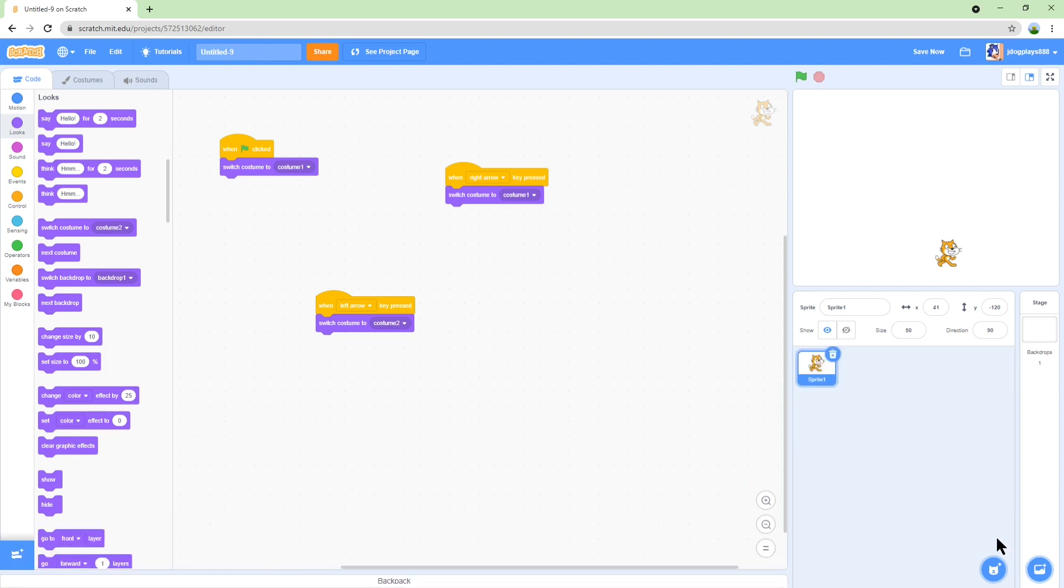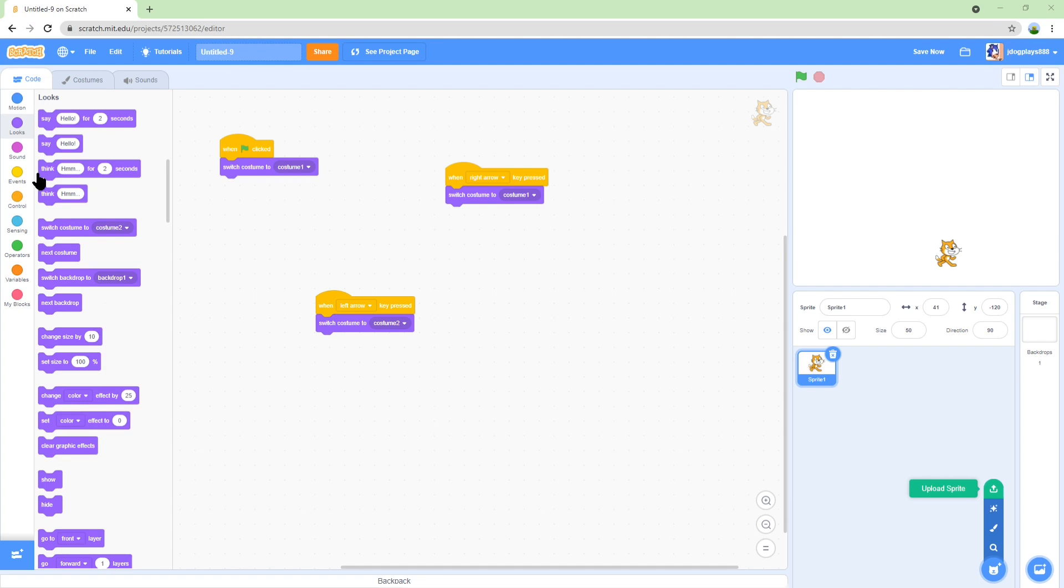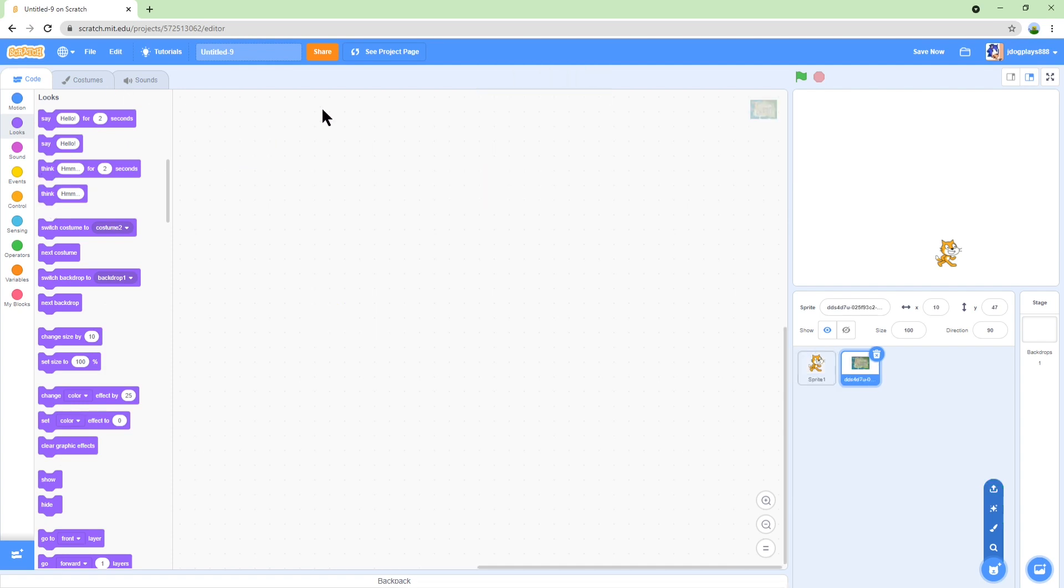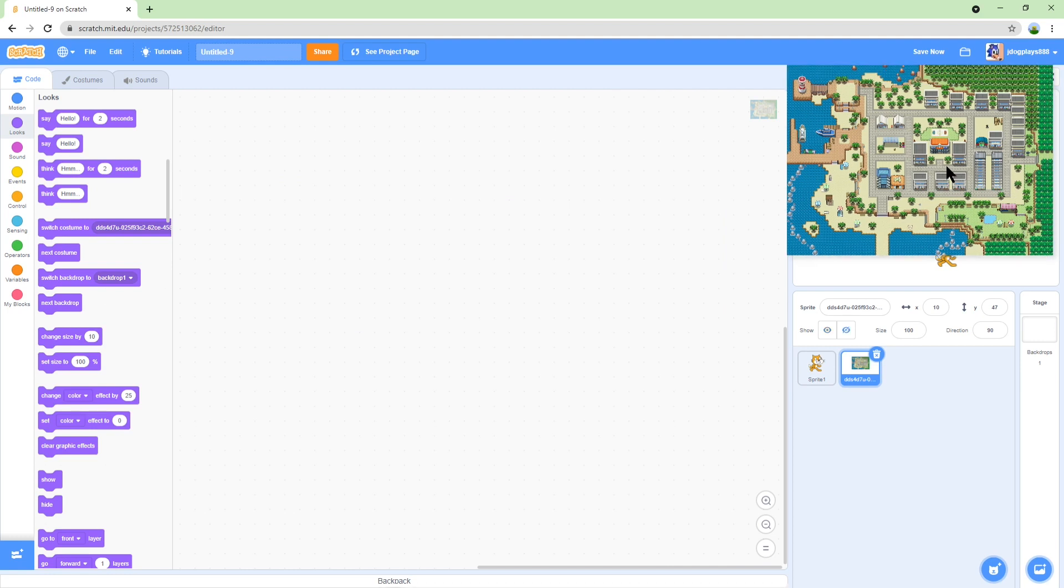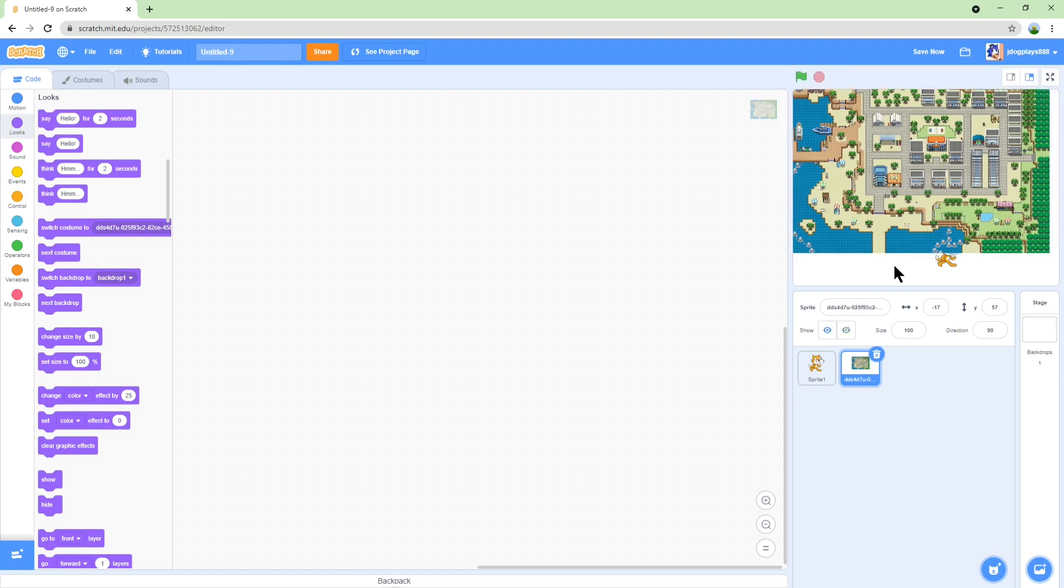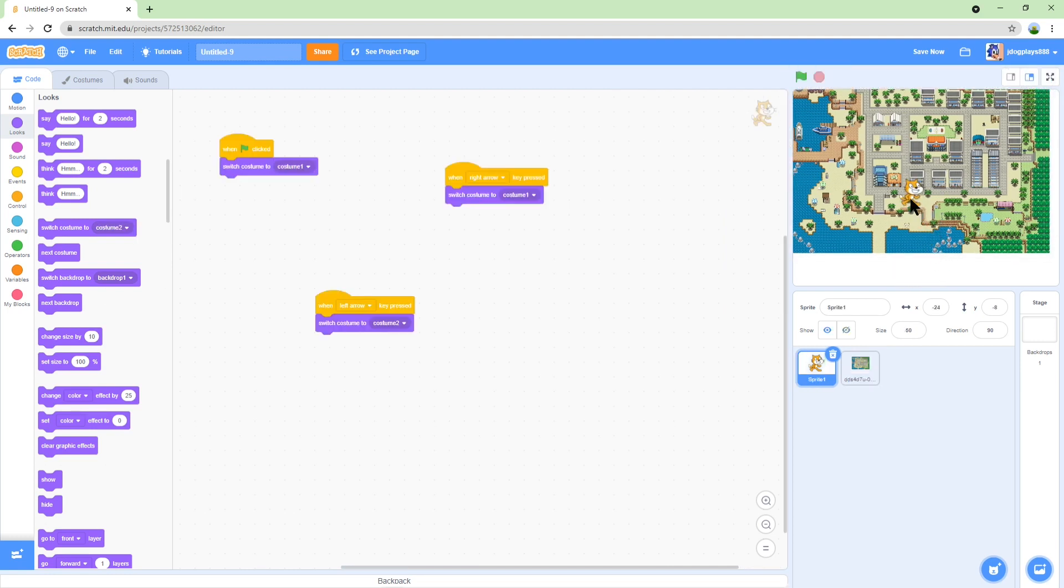Anyways, so I'm going to upload a new sprite which is going to be the map. You can upload any map you want, just make sure it is a whole map. I'm just going to upload the Pokemon map because I like Pokemon and it's a good map. I really like this map.